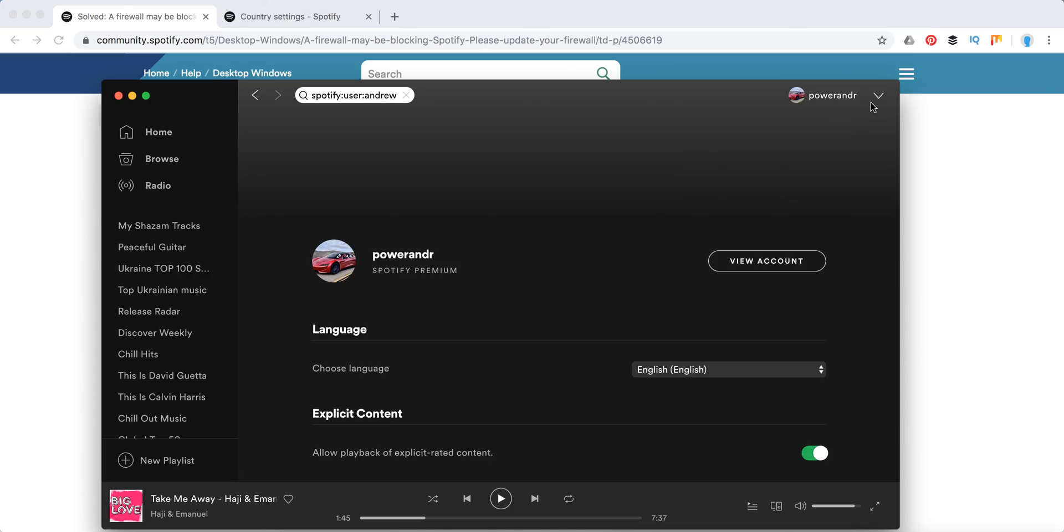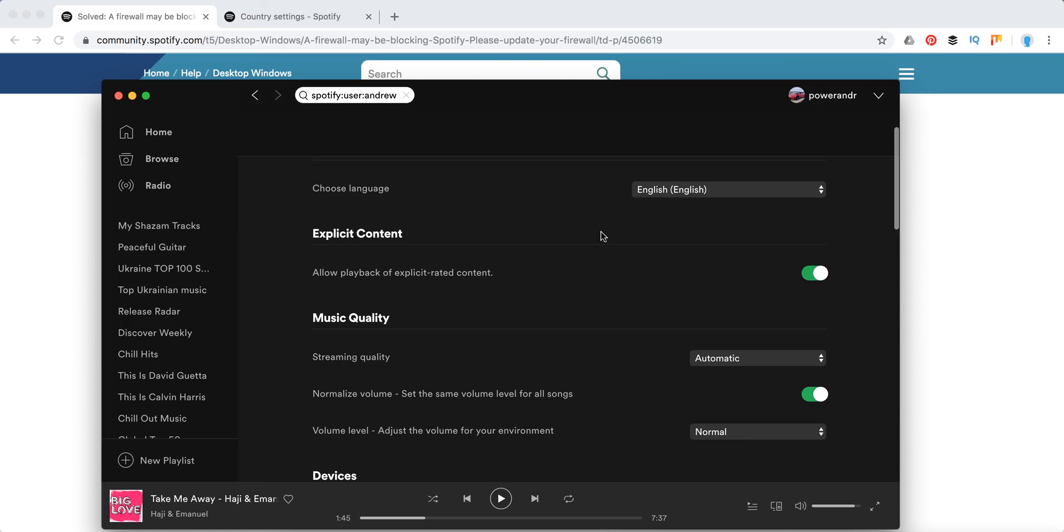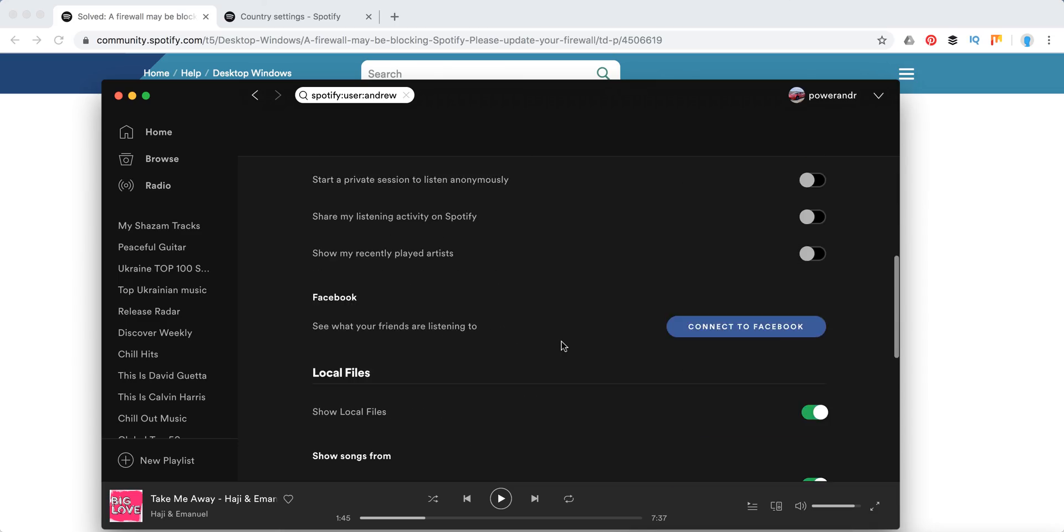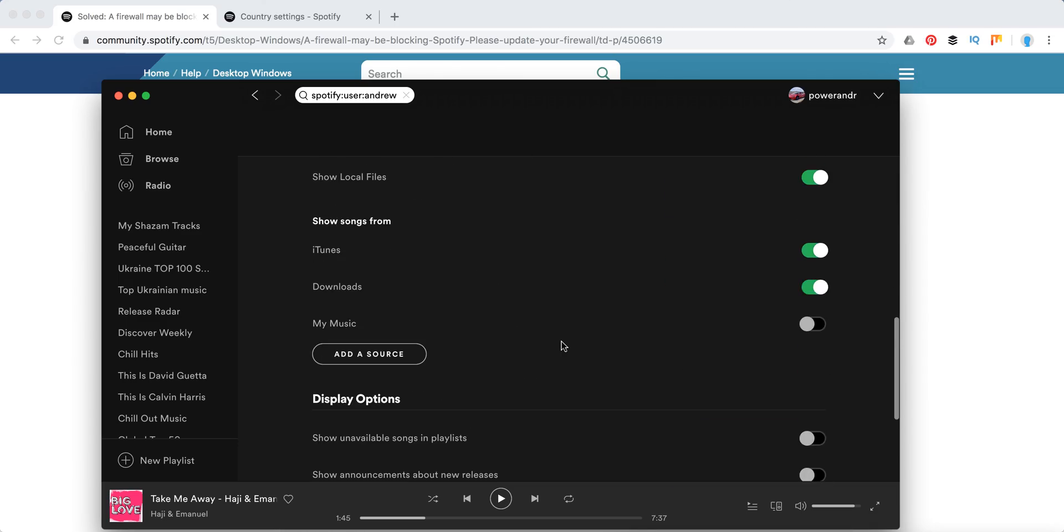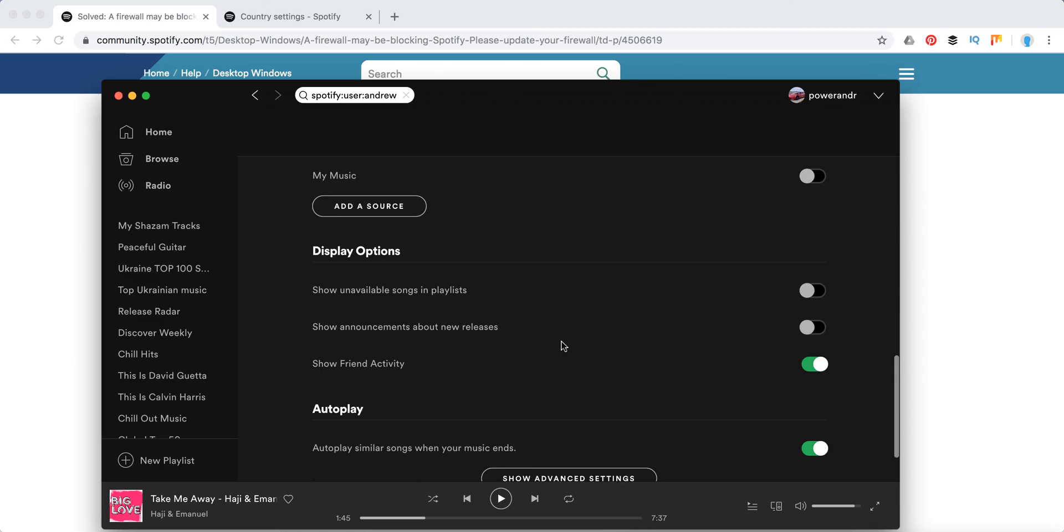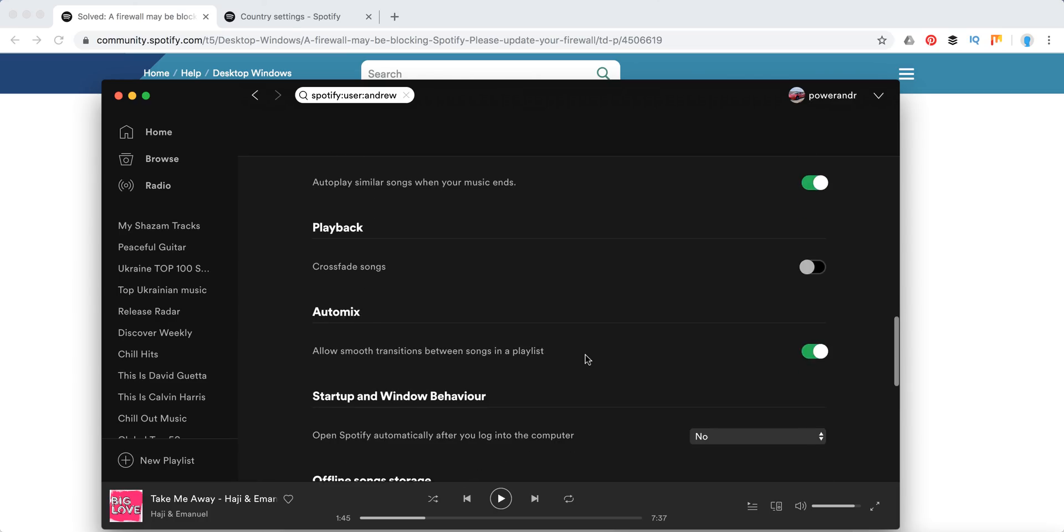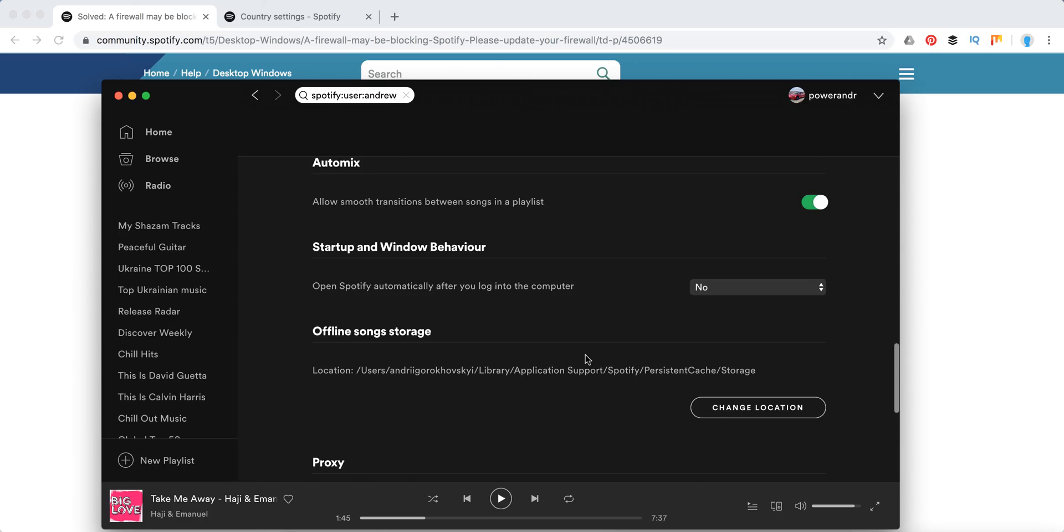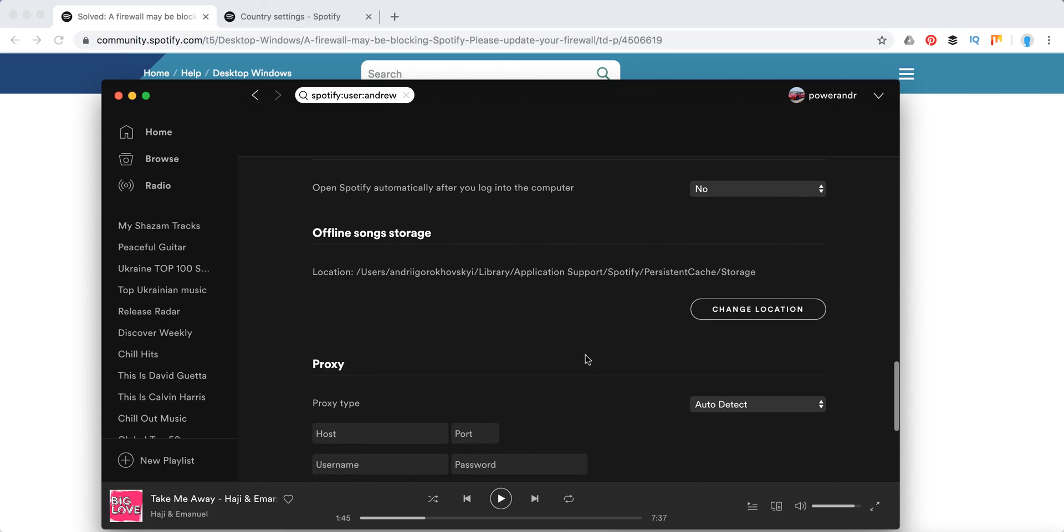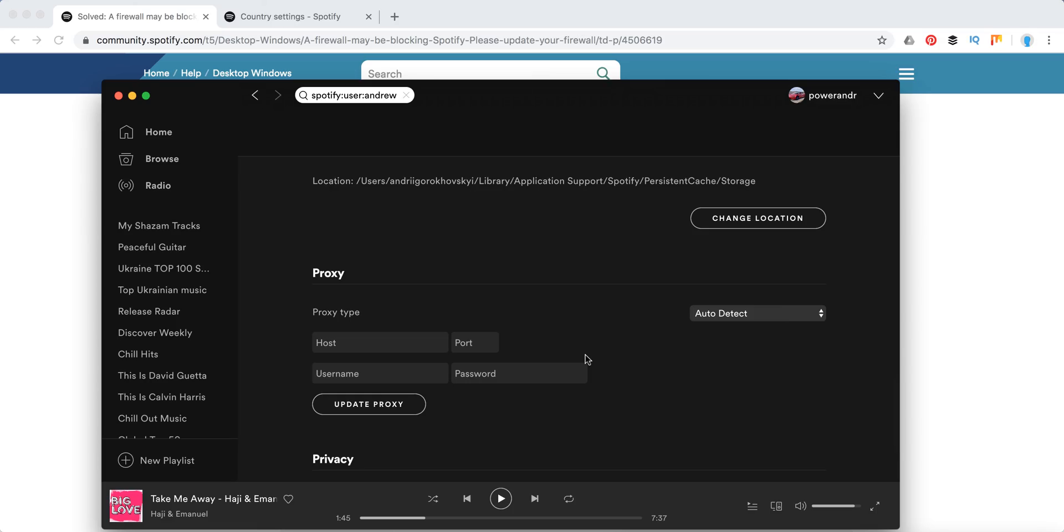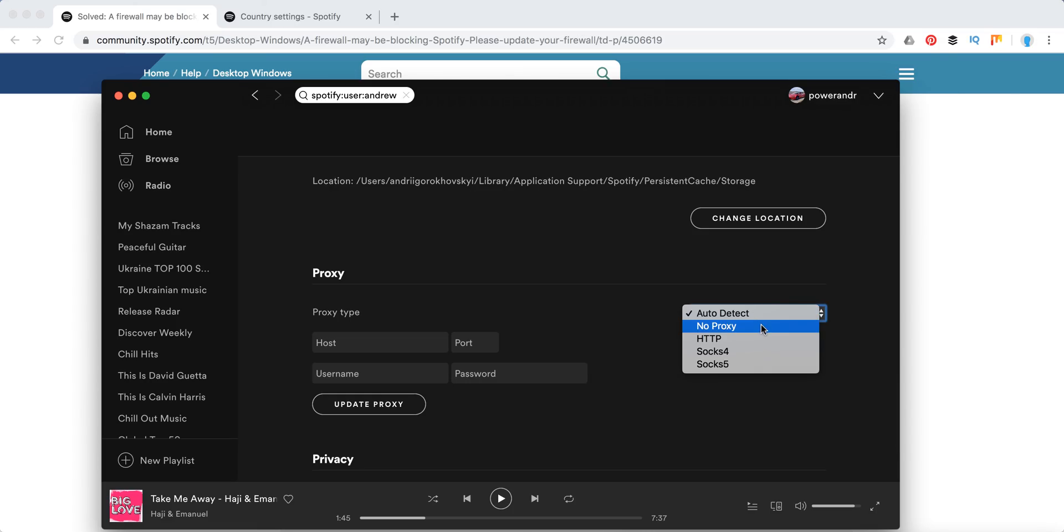You need to go to Spotify settings, then just scroll down to Show Advanced Settings, and then here you'll see Proxy. As they suggest, you should select No Proxy.